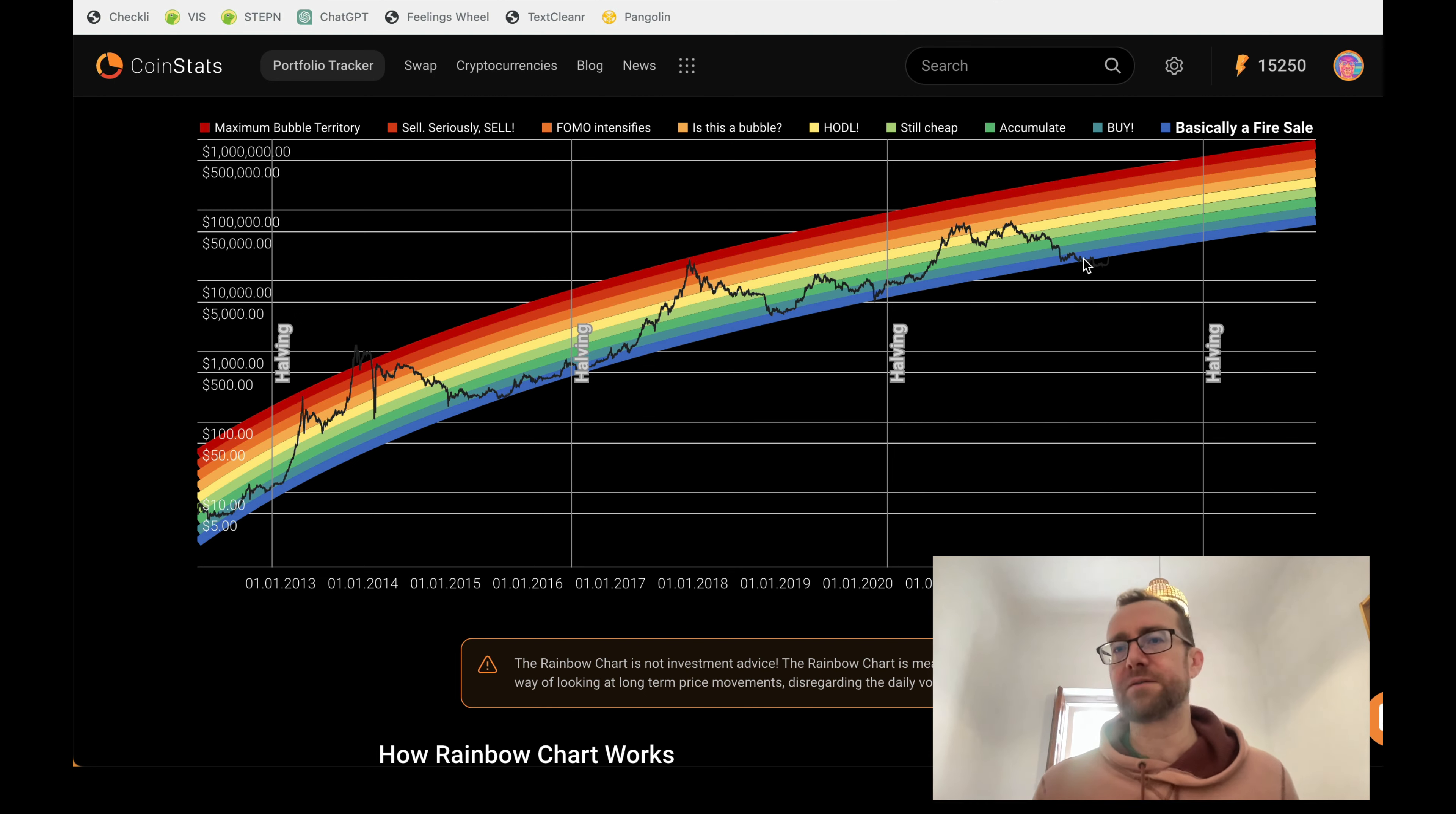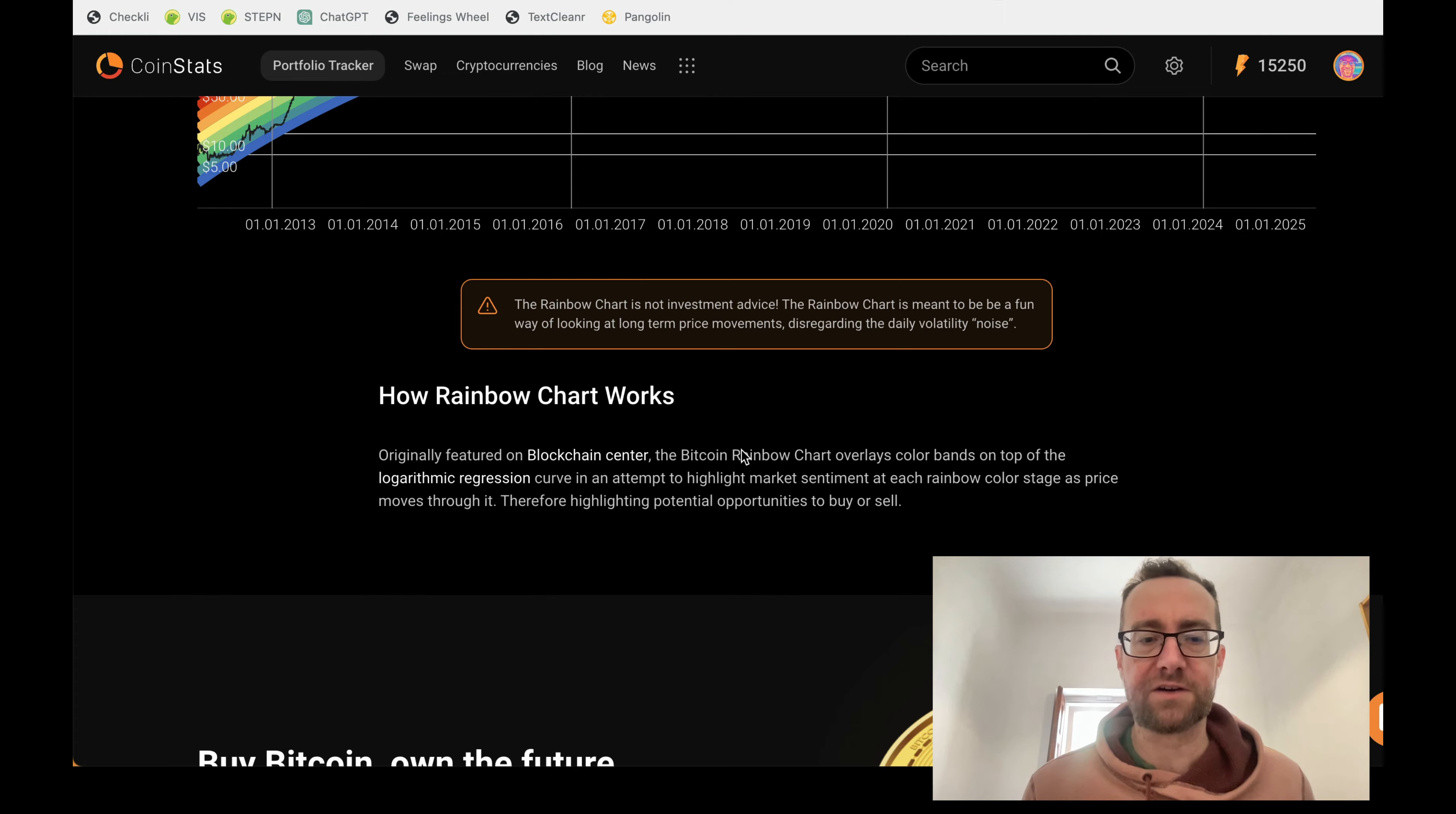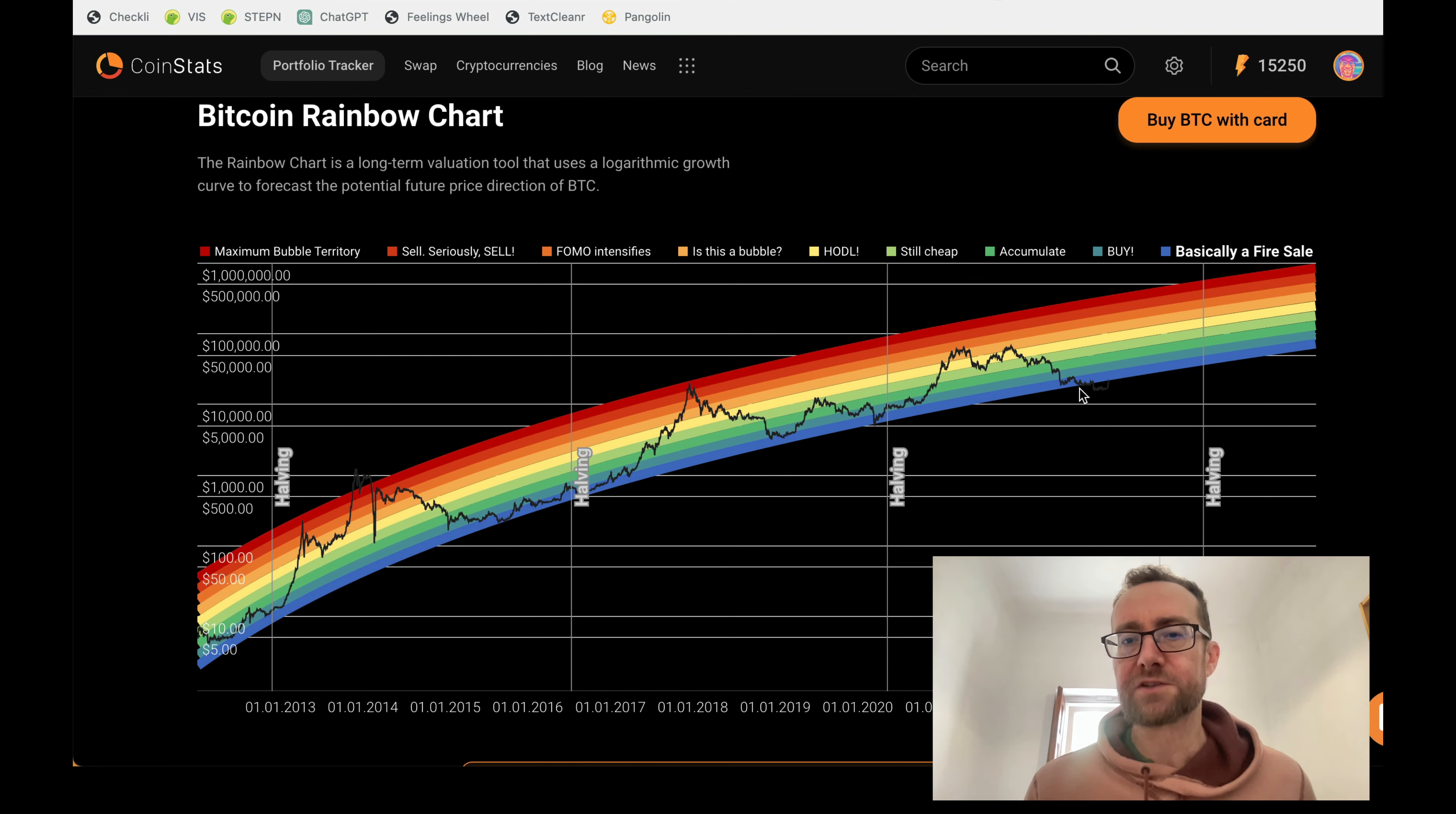And right now, it looks like the crypto market is moving again. So something like the rainbow chart, which is created and featured on the blockchain center, is a logarithmic regression that shows you what's going on.